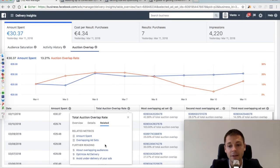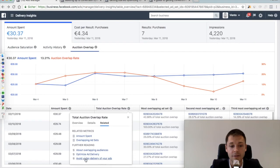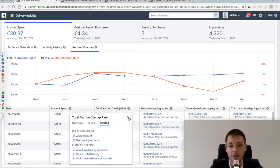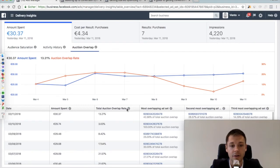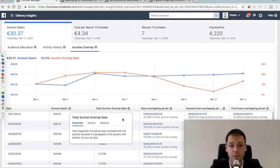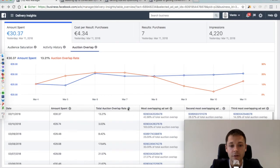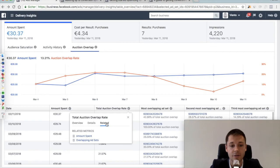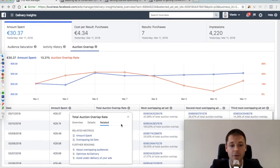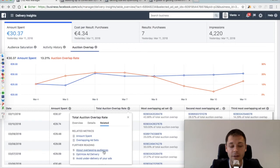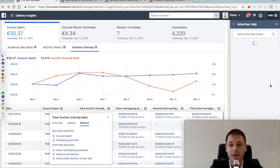And another thing that I think is very useful are those further readings that Facebook has launched a couple of weeks ago. So if you're interested in more detail about that, just go into related and further readings and click on about overlapping audiences, and you will see a very nice information here on the right.